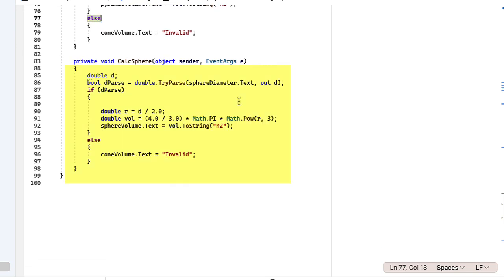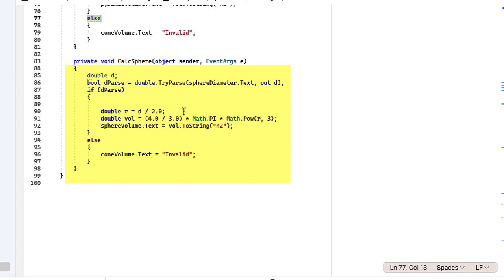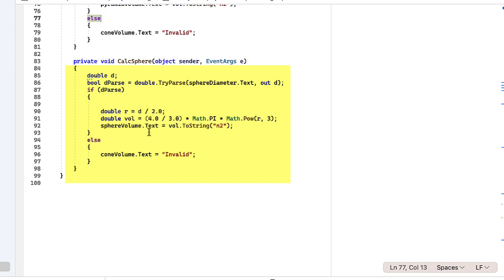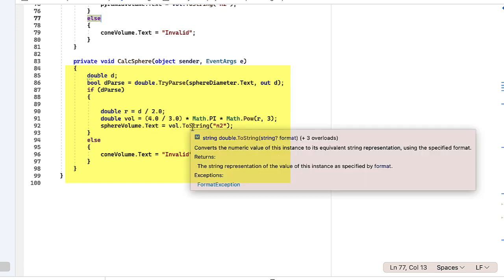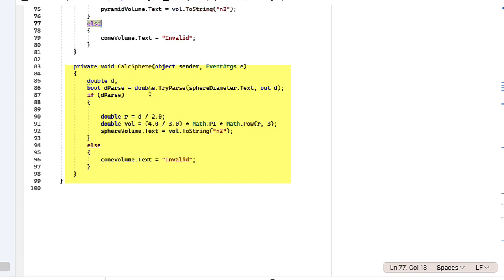And then our sphere, taking, getting the radius as dividing the diameter by two, where you can multiply it by 0.5, either one would work. And then getting the volume of 4 thirds times math.pi times the radius cubed using math.pow. So let's go back and look at what those answers should be.